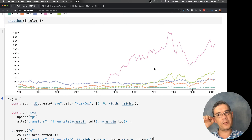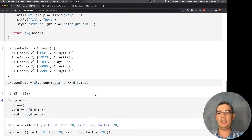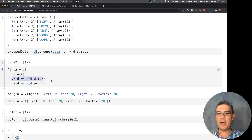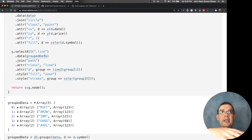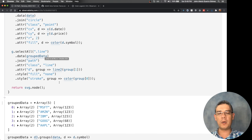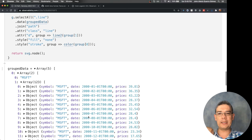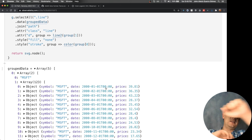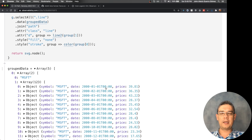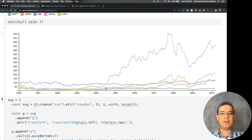Now we have the chart with all the elements. The key with D3 line generators is that you need to pass accessors for x and y. When drawing lines, make sure you group the data first, or that your data is in the proper format — a list of elements corresponding only to that line. Also, make sure your data is sorted; if it's not sorted, the line will go crazy. That's how you make D3 lines.